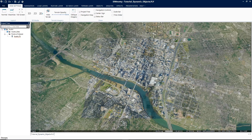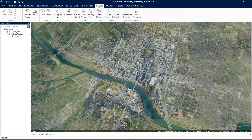Let us begin by going over where dynamic objects can be accessed. To access dynamic objects, in the ribbon menu click on the Objects tab, and in the Dynamic group click on one of the following options: Ground Object, Aerial Object, or Move By Time Object.